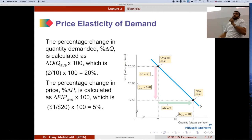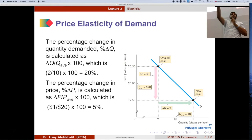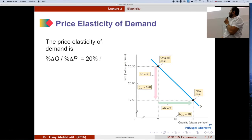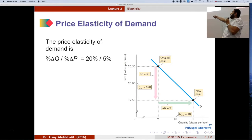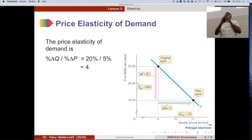So the percentage change in price is 5%. Elasticity is the percentage change in quantity demanded divided by the percentage change in price: 20% divided by 5% = 4. Remember, this is a unit-free measure — just a number — and by looking at this number we can tell how responsive quantity demanded is to changes in price.